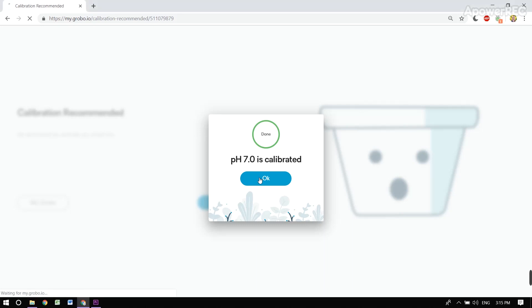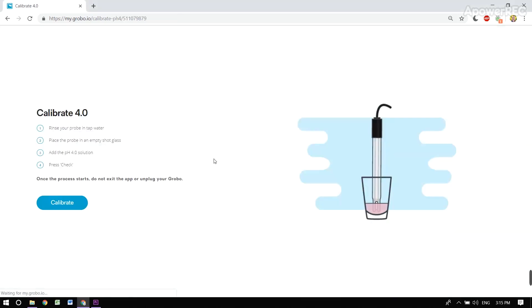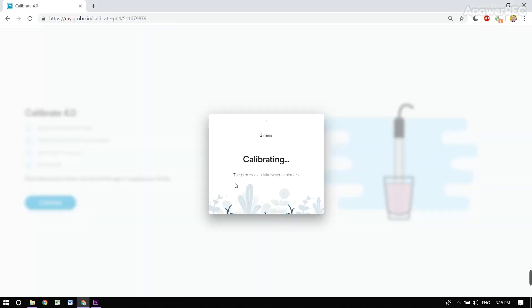Let's move on to calibrate our 4.0. We're going to need the same tools, and we're now calibrating.